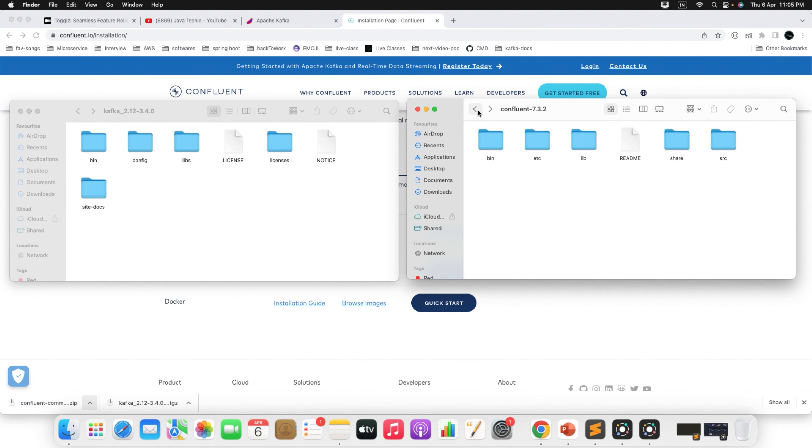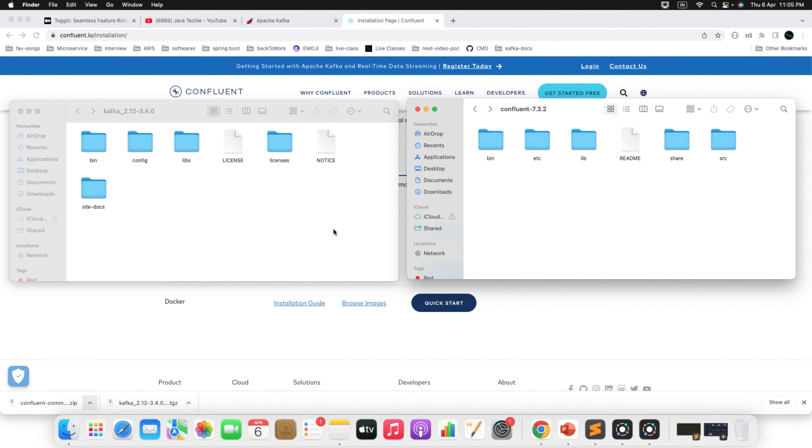As I mentioned, I will show you how you can play with both. That is my next session. I will demonstrate using the command line interface how we can play with all the Kafka components in open source Apache Kafka and in Confluent Kafka.